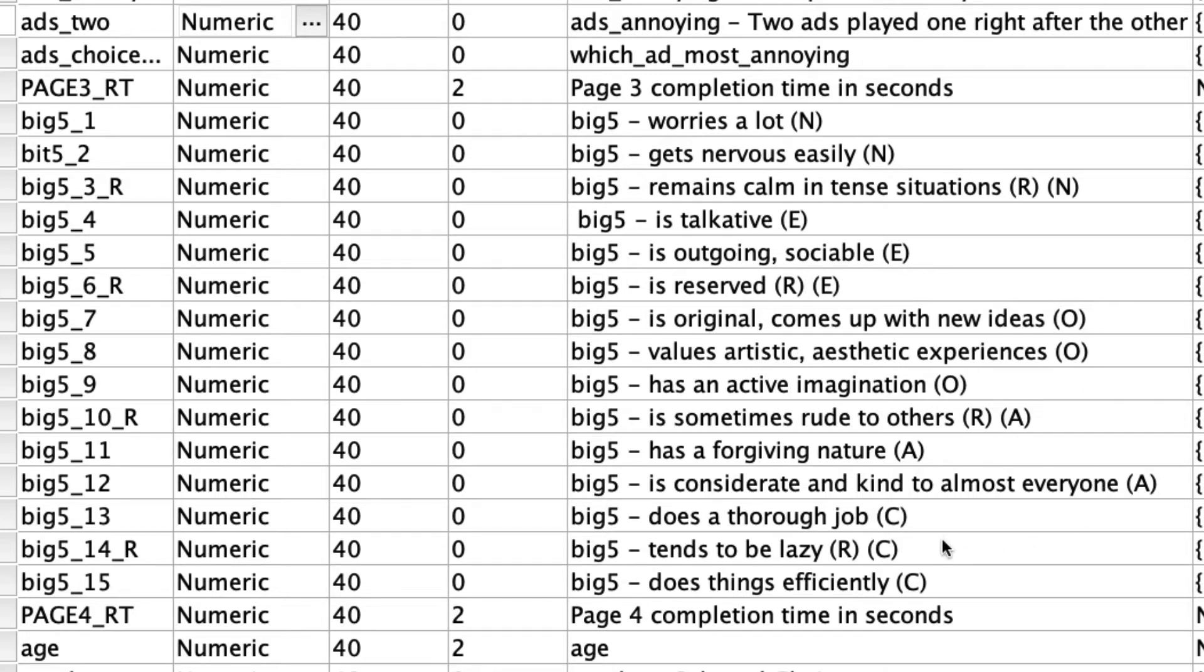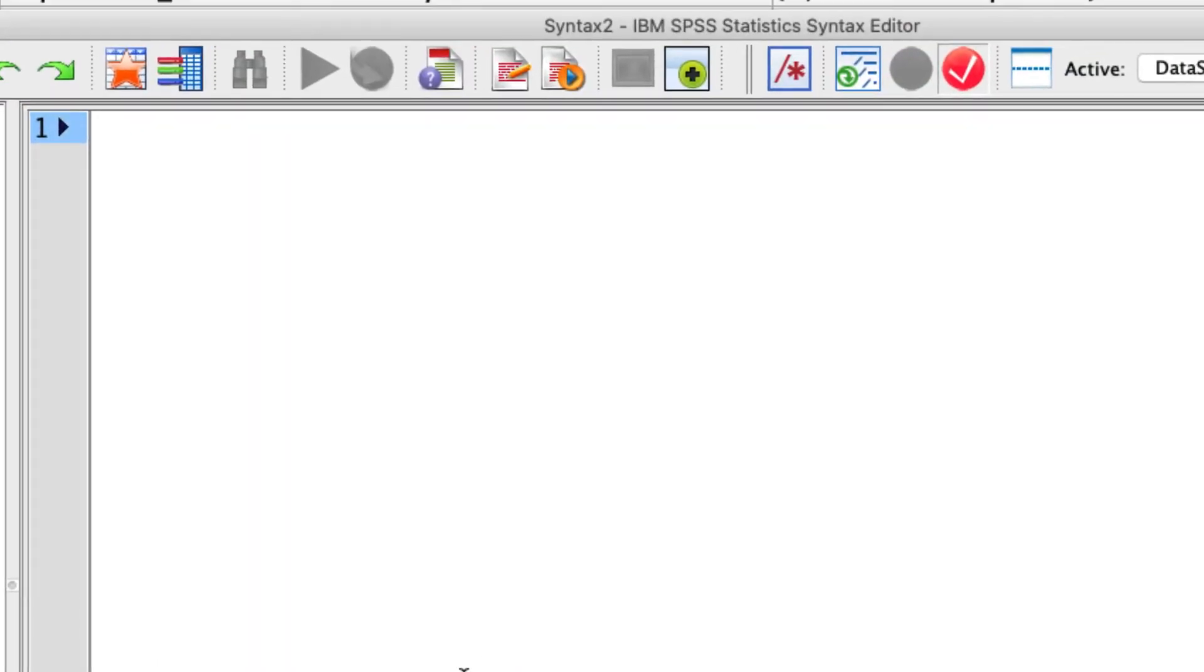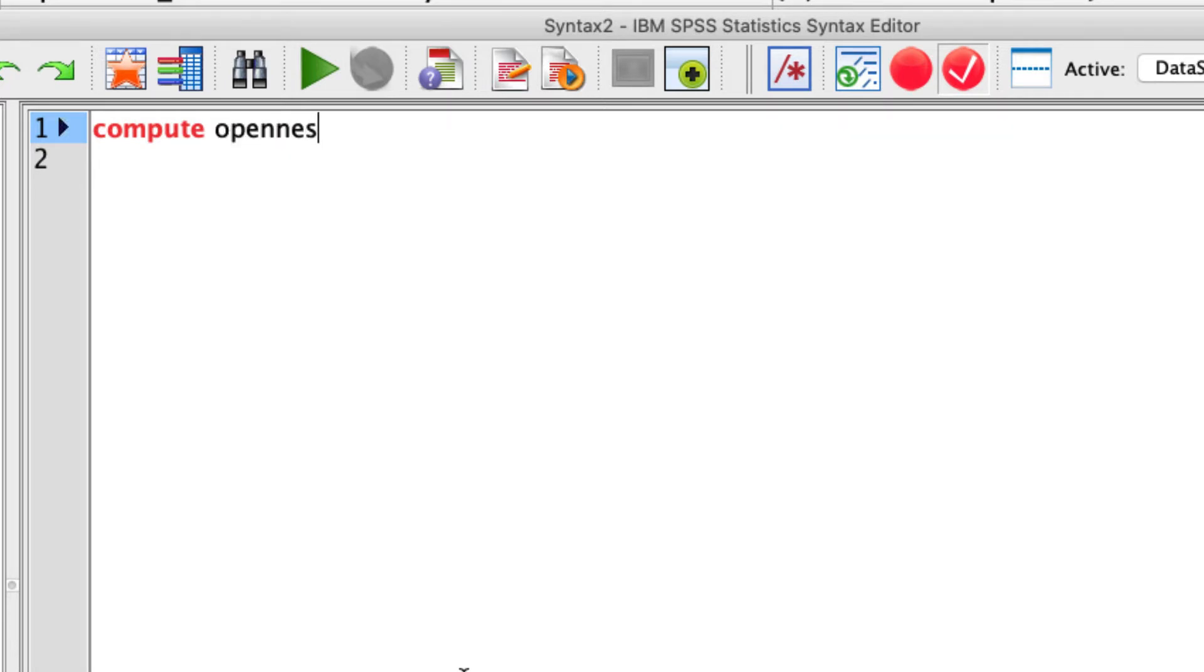I can construct these new variables. If I go back to my syntax editor, the syntax is actually very straightforward. It's just compute. And I'm going to create a new variable. We're going to call this openness. And openness is going to be equal to questions seven, eight, and nine. So what I can do is just take an average of those.